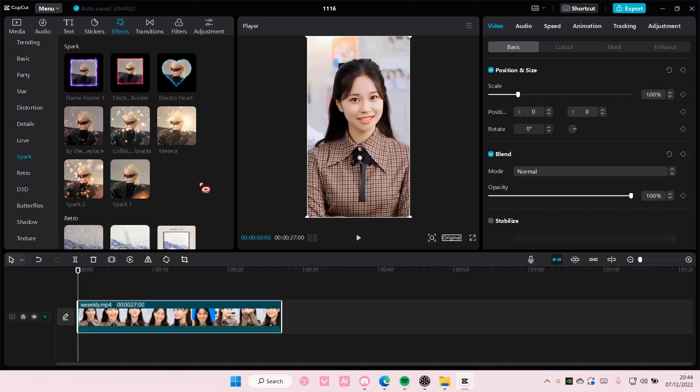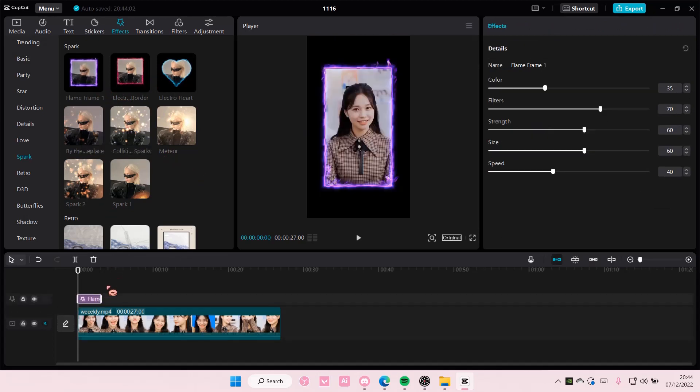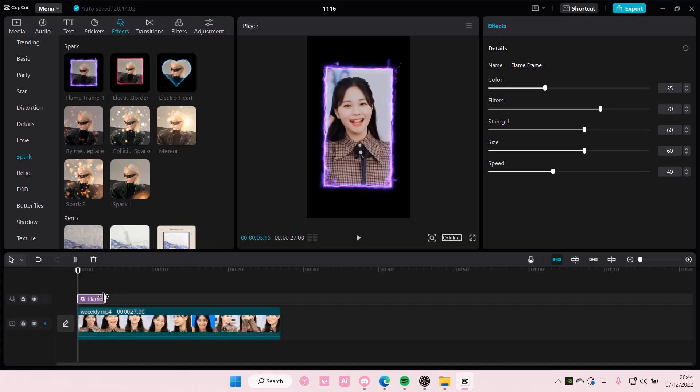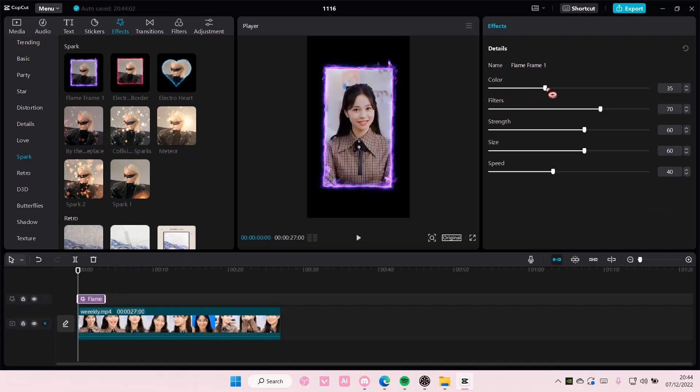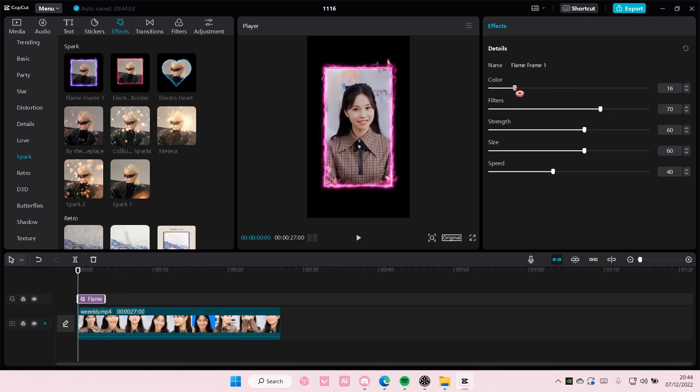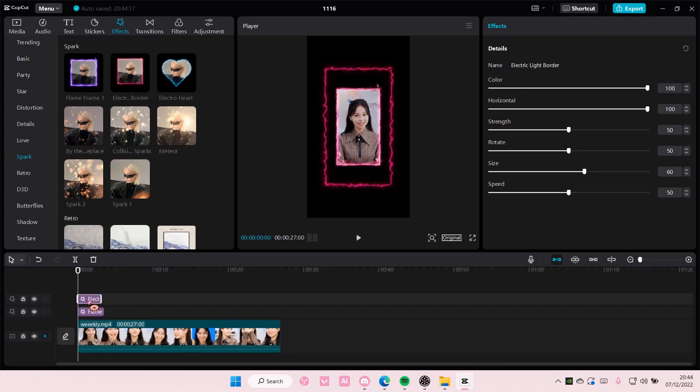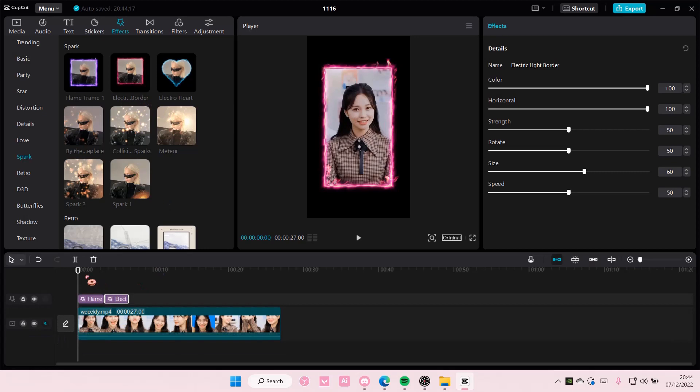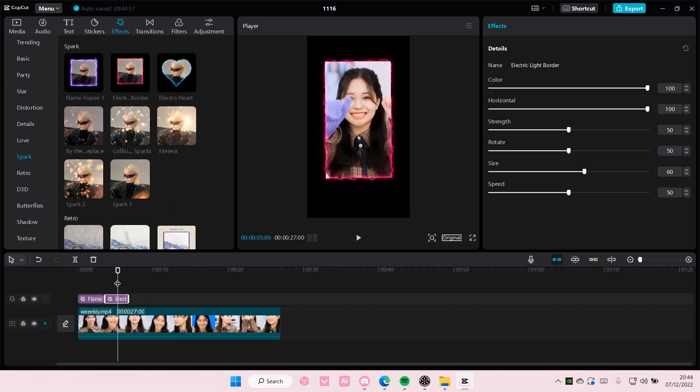So let's try this one first, just add it and here's where you can change the color. For instance I want a pink, more pink one here, and then I'm going to add in an Electric Border one next to it and I want to change the color to like a purple.